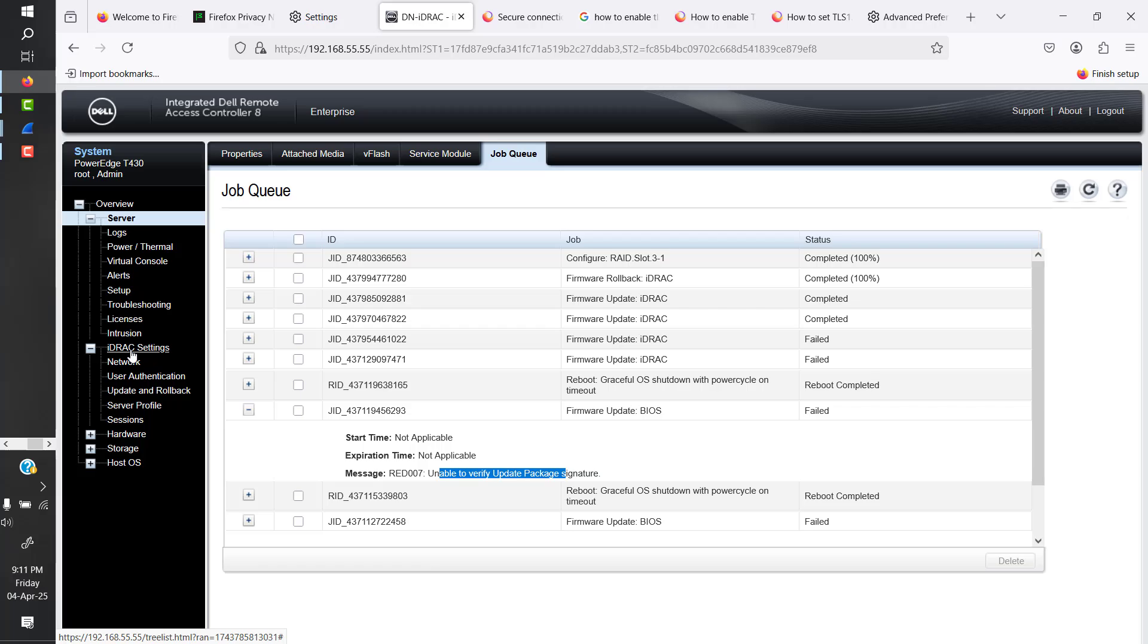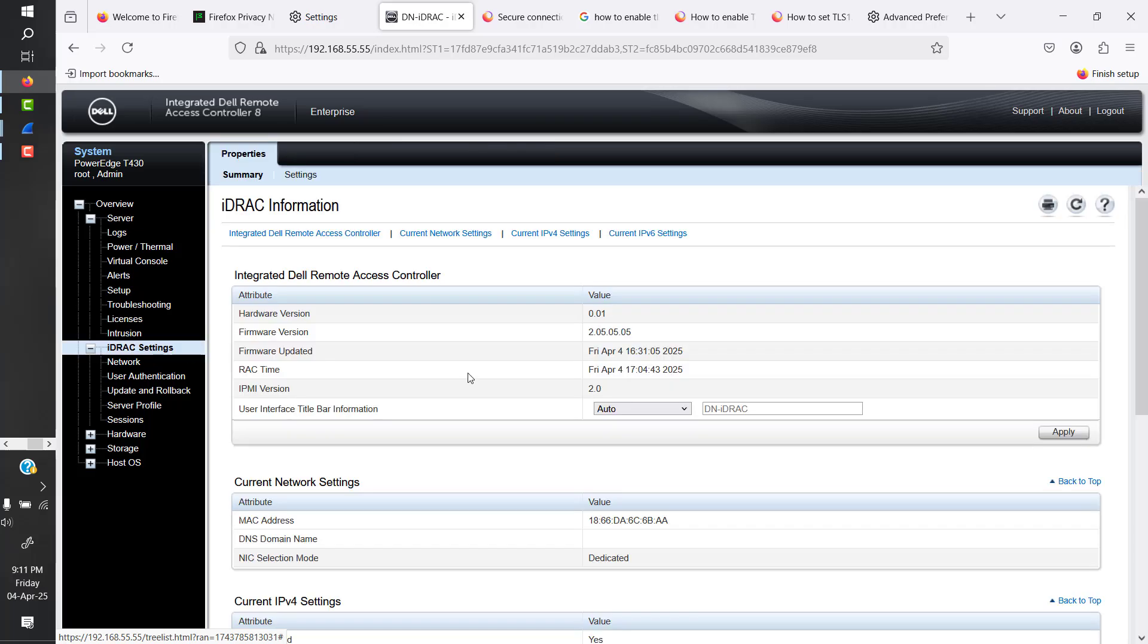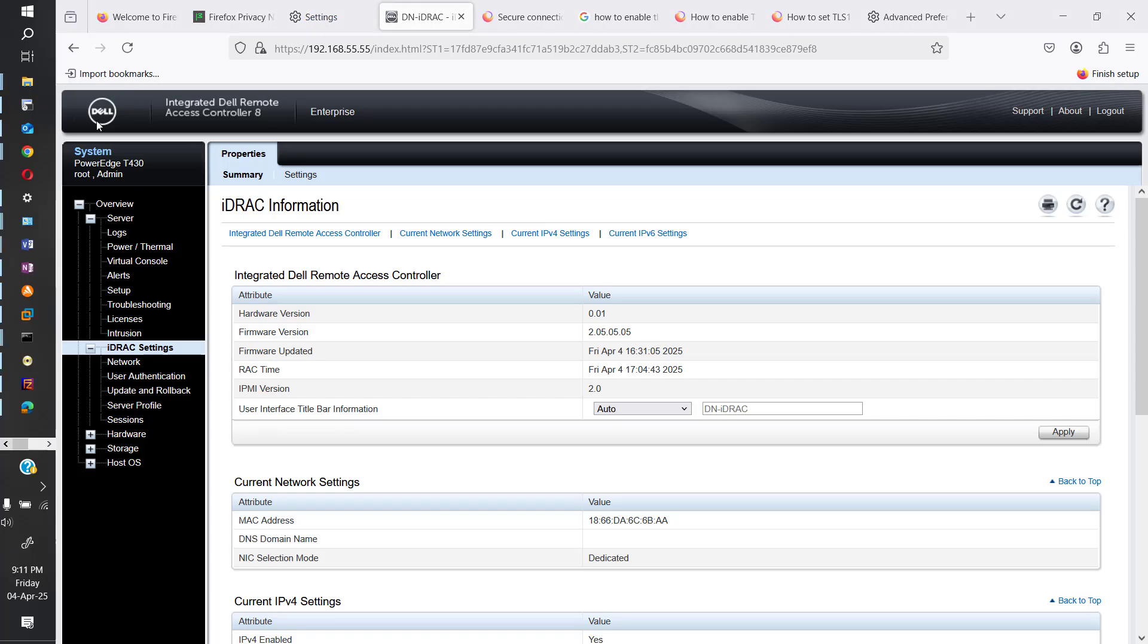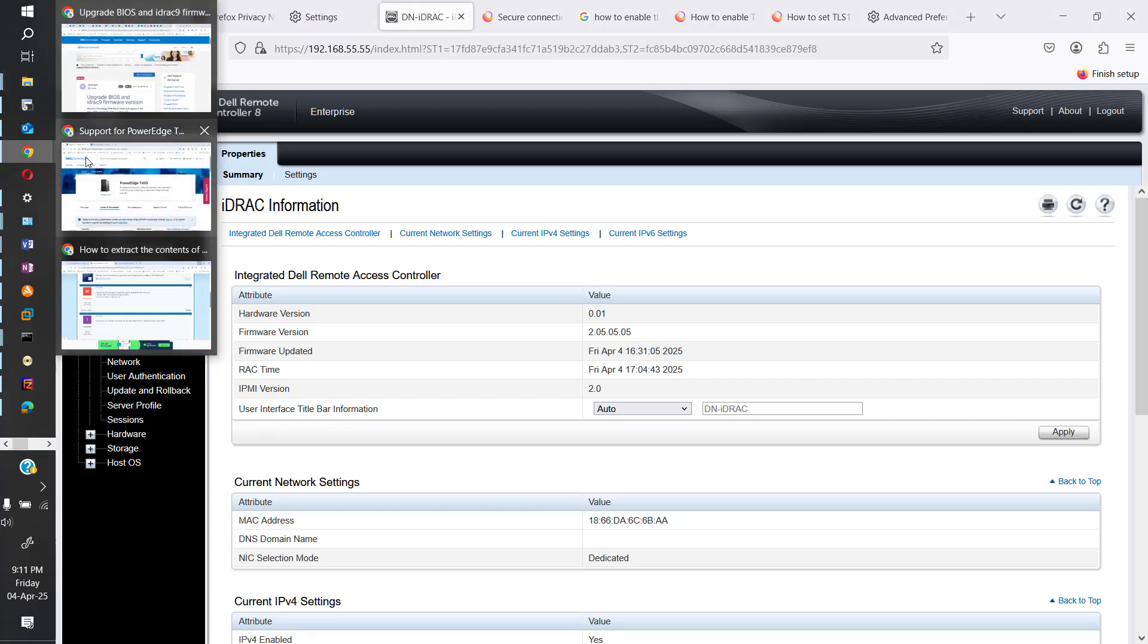So how do we get rid of that issue? To mitigate that, you have to get the latest version of iDRAC. So how do you get the latest version of iDRAC? Just go to the Dell website.